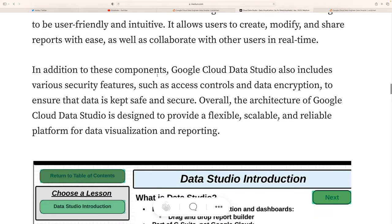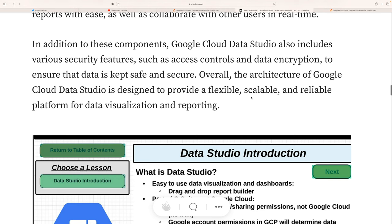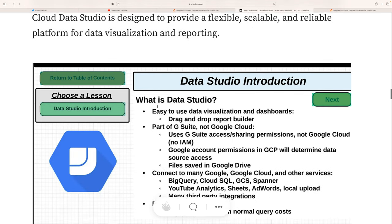In addition to these components, Google Data Studio also includes various security features such as access control and data encryption to ensure data is kept secure. Overall, the architecture of Google Data Studio is designed to provide a flexible, scalable, and reliable platform for visualization and reporting.